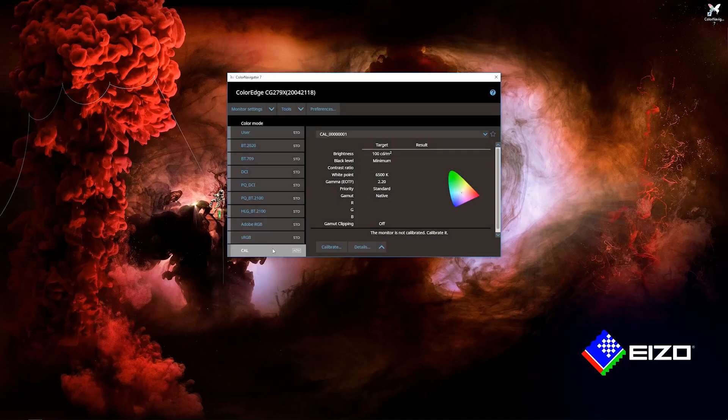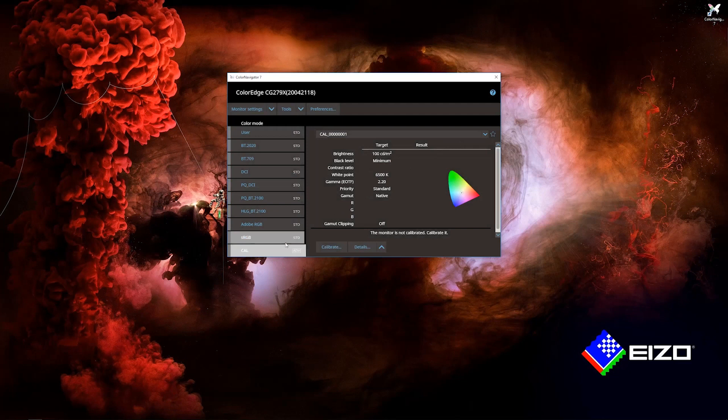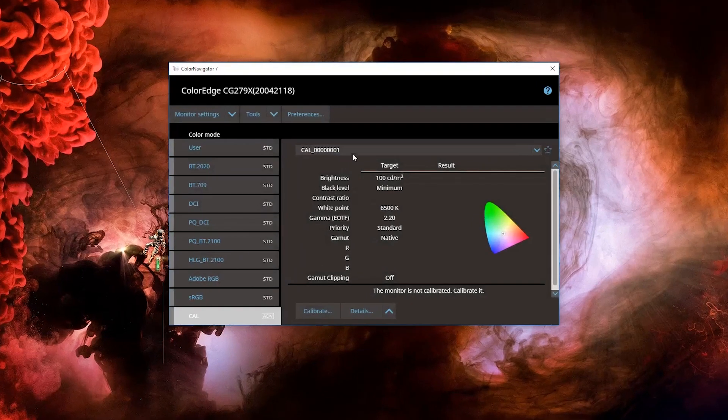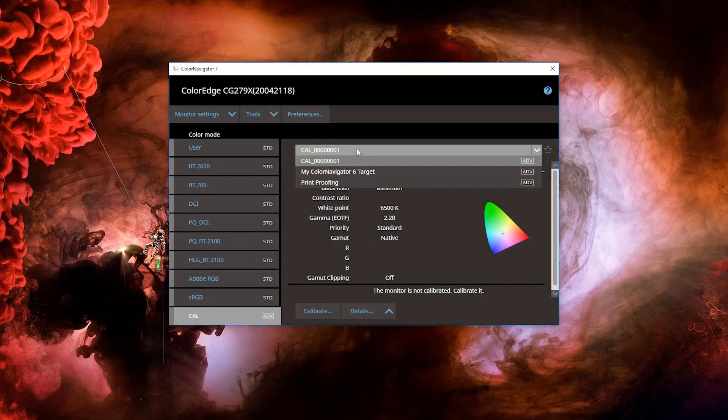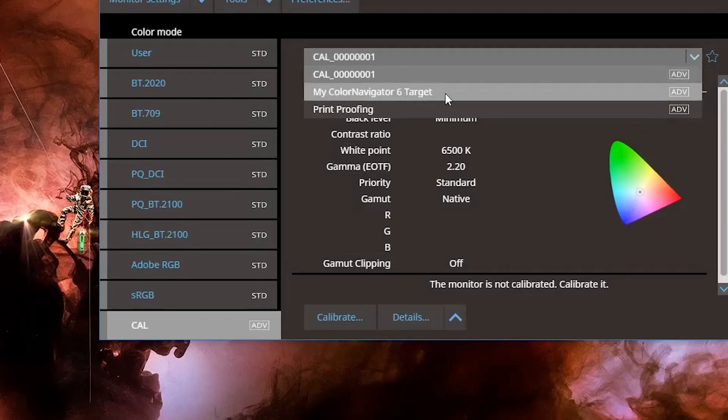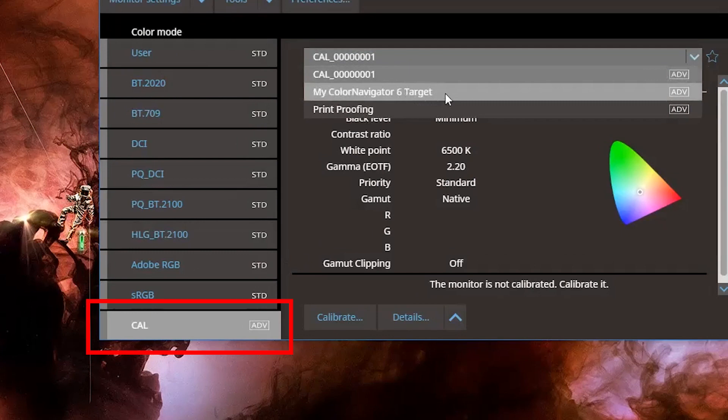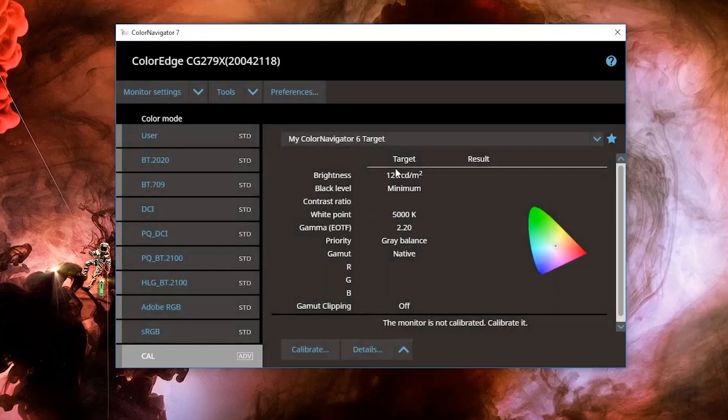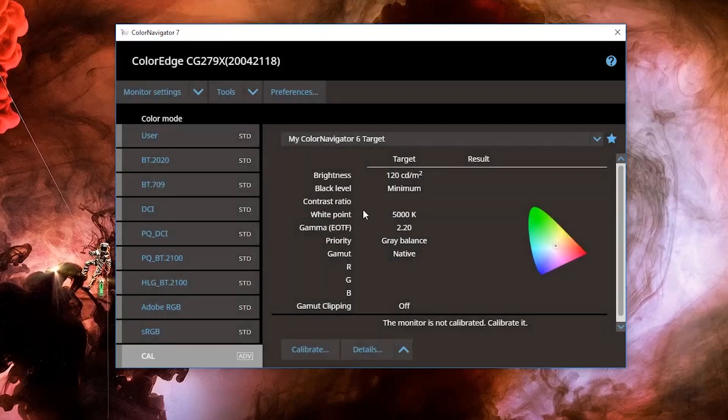ColorNavigator NX users will find this method of work familiar. If you are a ColorNavigator 6 user, then your existing targets can be found here. If you wish to calibrate using these existing targets, click the preferred color mode. I'm going to be using the available calibration mode here. Then select your target to calibrate.